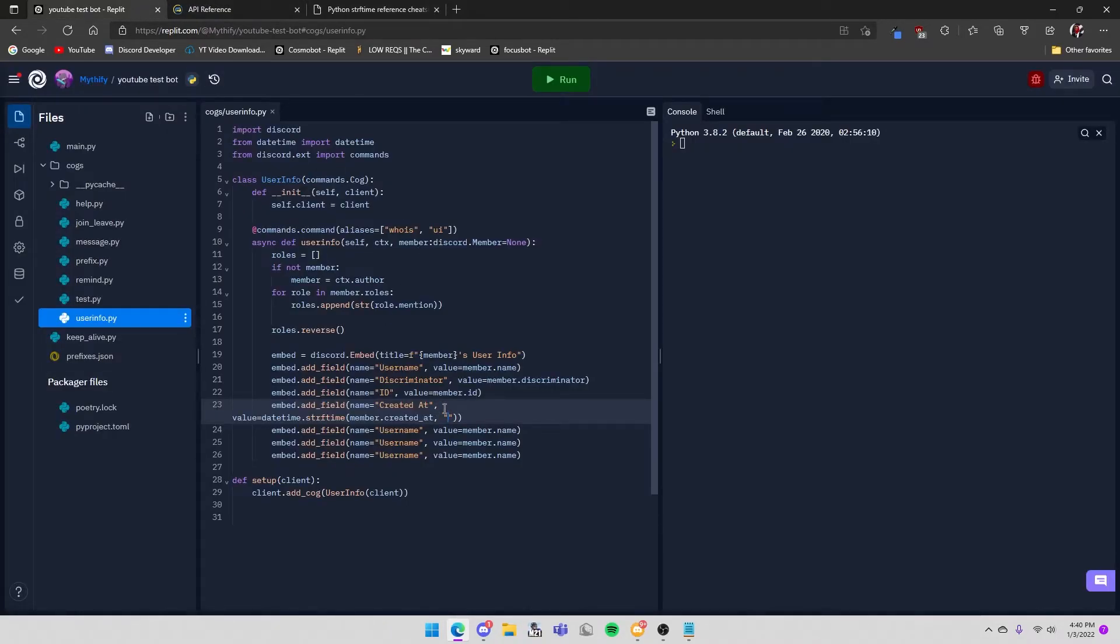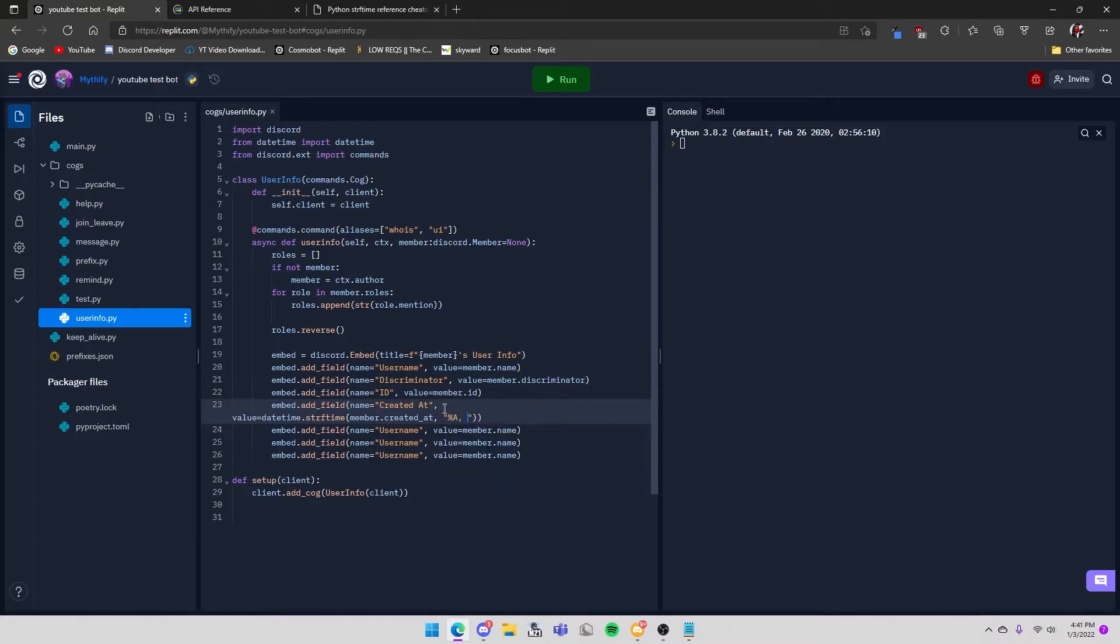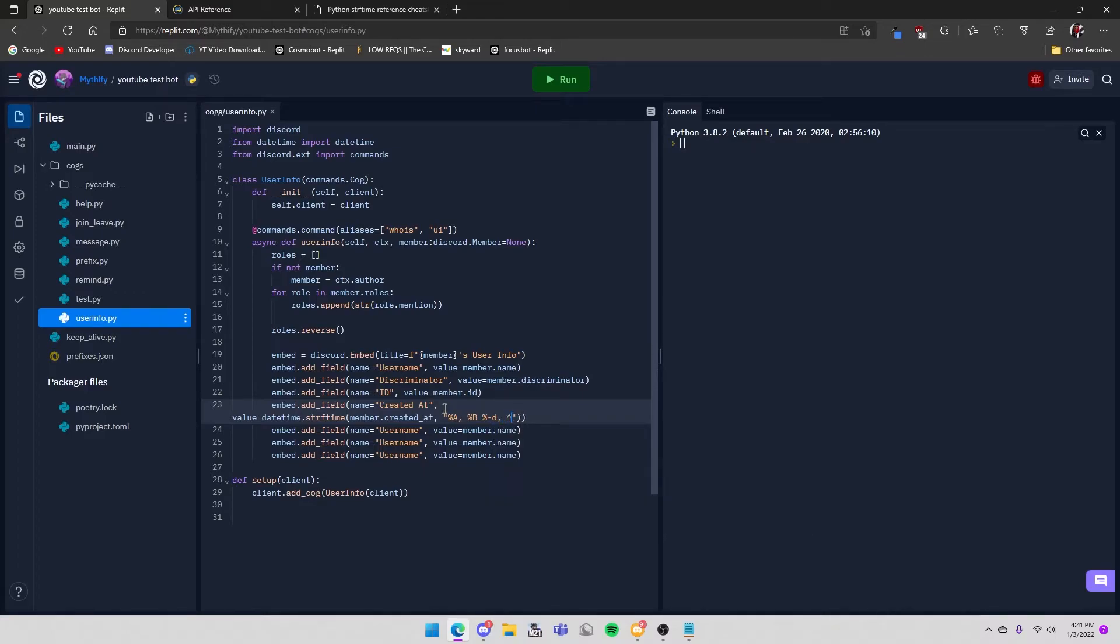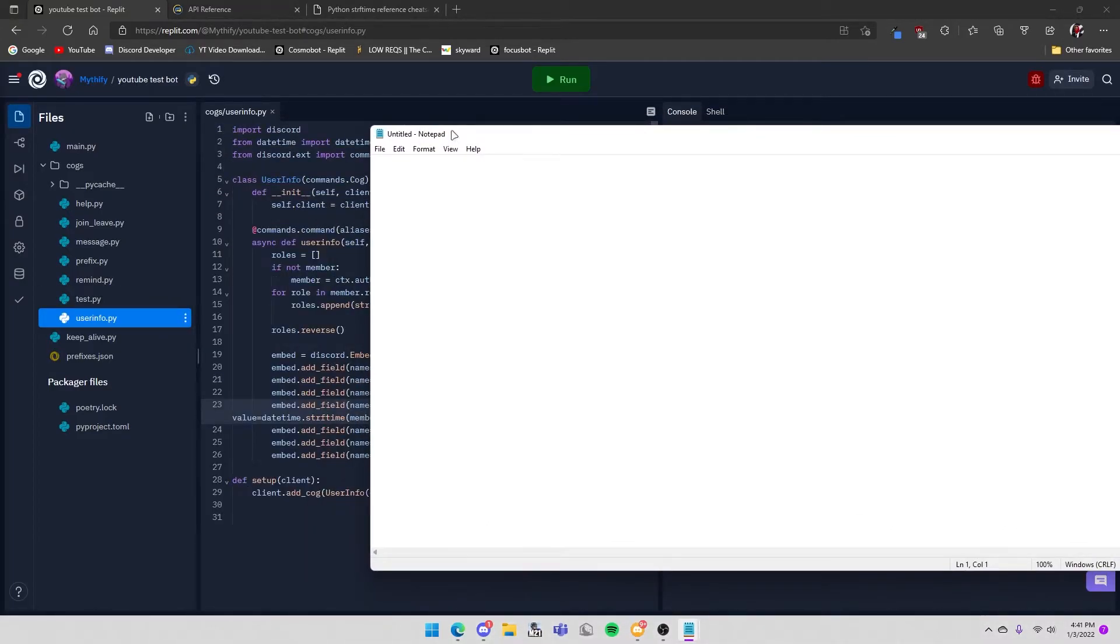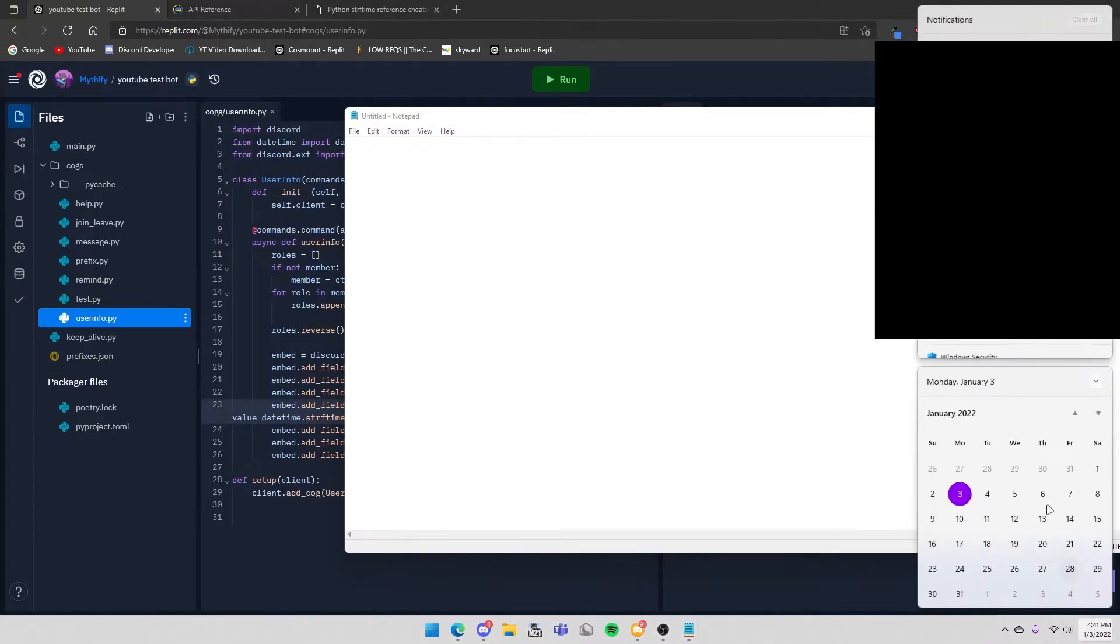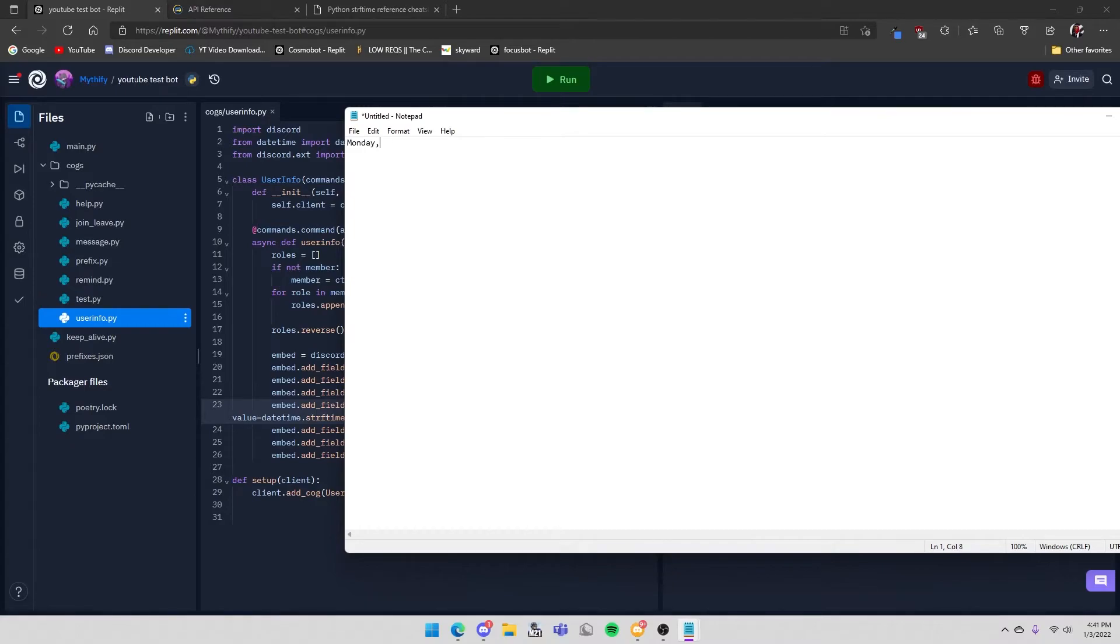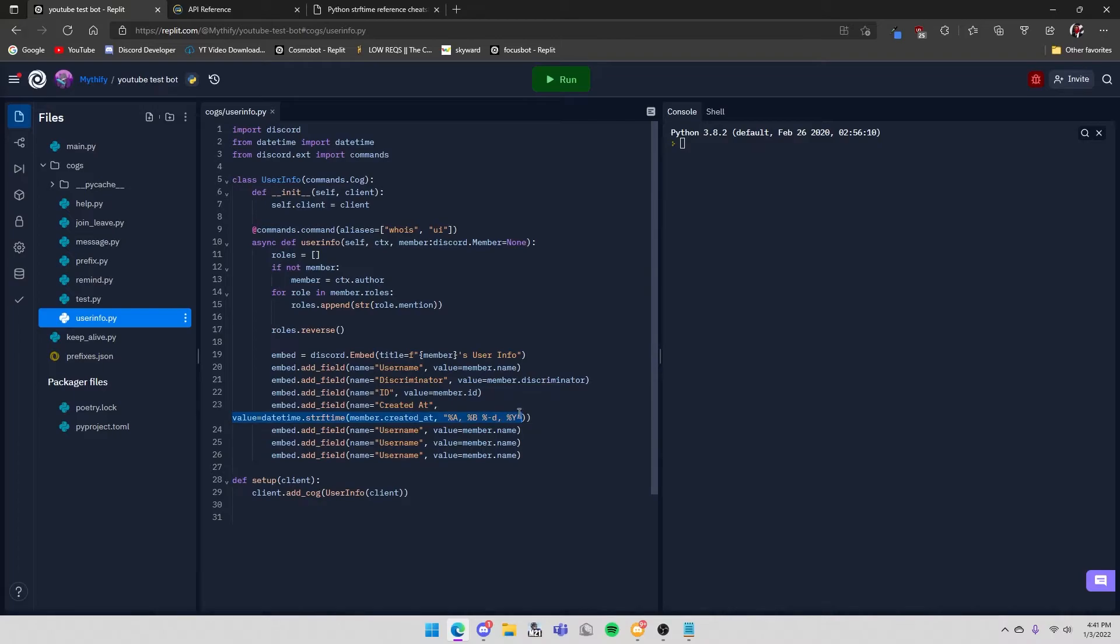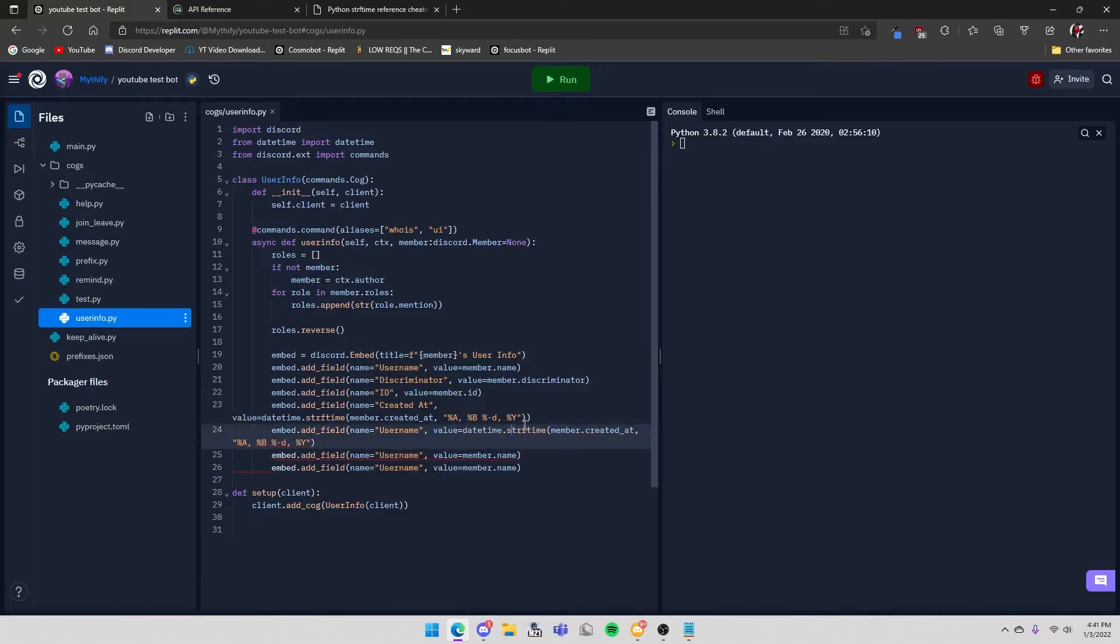So member.created_at comma and then you do %a %b %-d %Y. Basically what that will look like - so today is Monday January 3rd - that will look like Monday January 3 2022. You do that and then you can just copy paste this and put it as this value but you have to do member.joined_at.